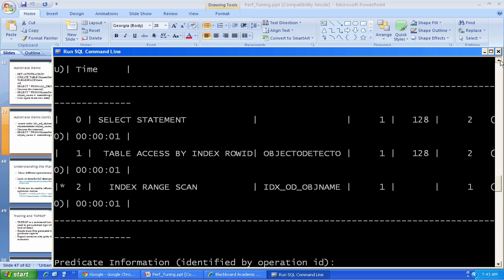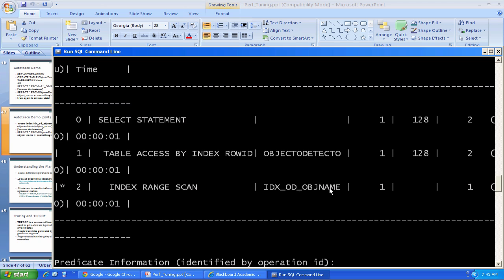So now you'll notice here, after I created my index, the access plan changed. Rather than doing a full table scan, I'm scanning my index, checking it out, looking for that employee's value. And this is obviously the name of the index I just created a little bit ago.